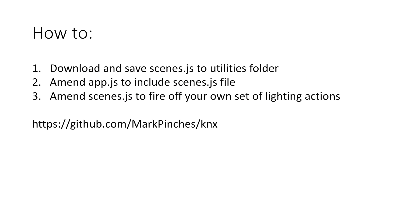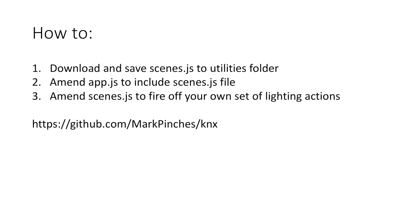So first of all download and save the scenes.js to the utilities folder, you can get that from my GitHub. And then you need to append the app.js to include the scenes.js file and then we'll amend the scenes.js file to fire off your own light actions. Now you'll have to find those addresses using ETS5 or monitoring the bus events and going around and pressing the light switches and turning them on and off to know which addresses to include for those particular actuators.